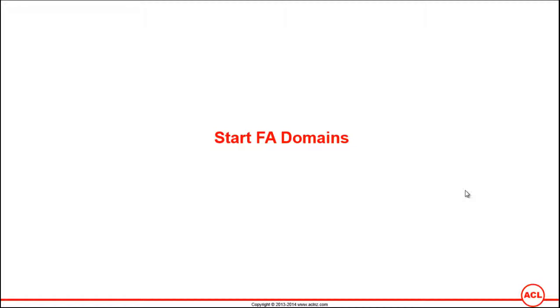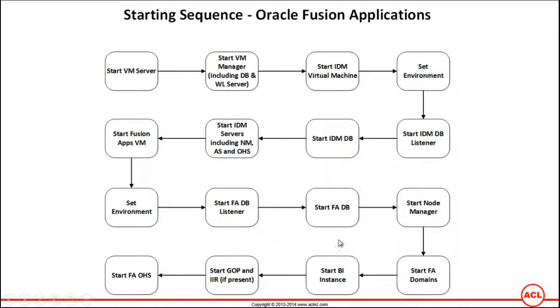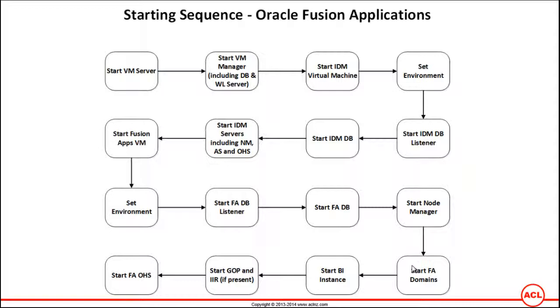Start Fusion Applications Domains. This is the biggest step while starting and bringing up a Fusion Applications instance. In this step we not only start the common domains but also all the installed domains that we have installed as part of Fusion Applications instance.